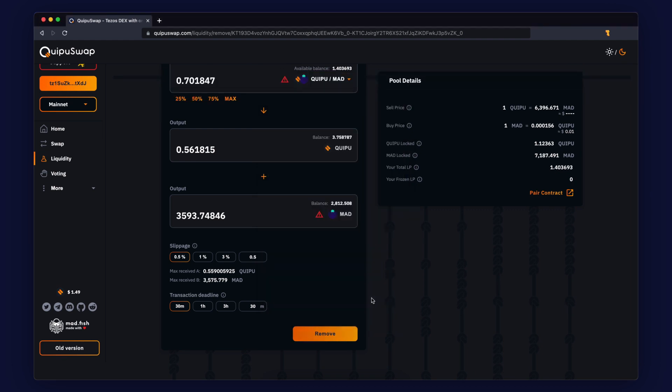Usually you need to wait one minute to get a confirmation. You will see the success status on a pop-up window.